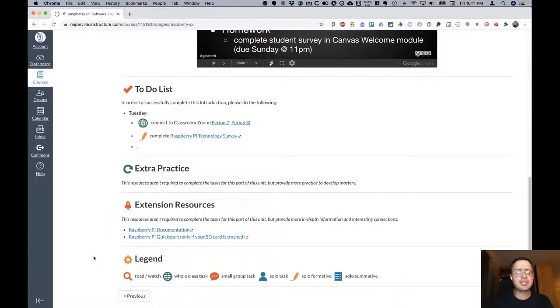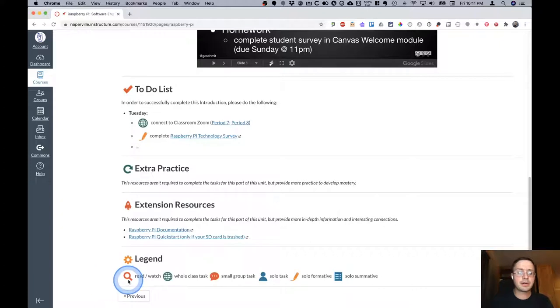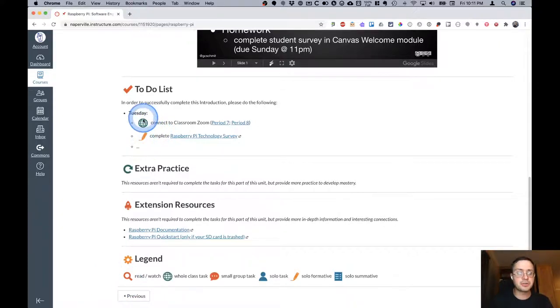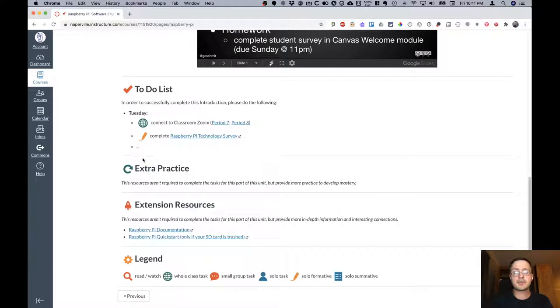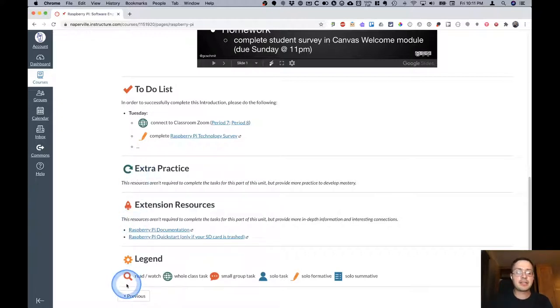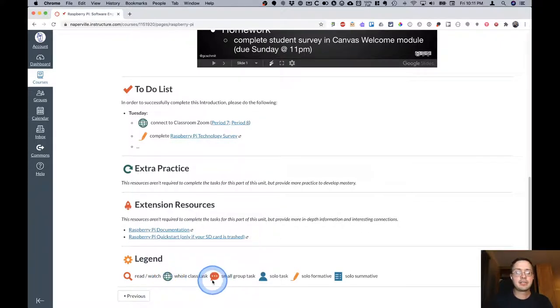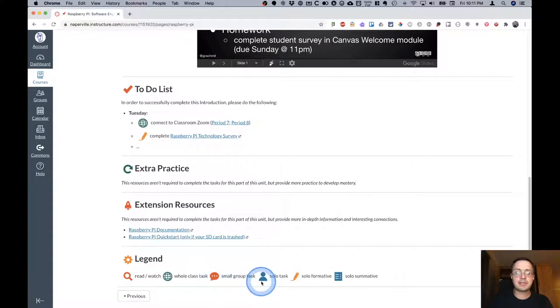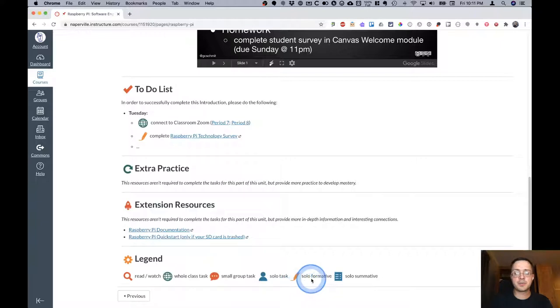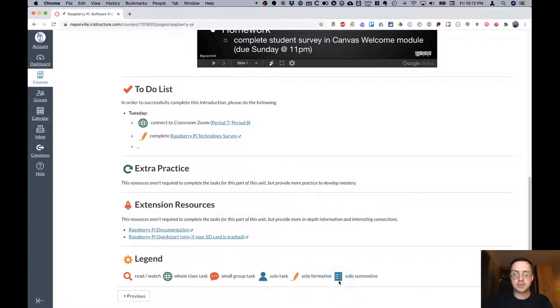At the bottom of each page I have a legend where I use different icons which you'll see in your to-do list to give you a context clue of what type of task that is. When you see the magnifying glass you know you're going to be reading or watching something. The globe tells you it's a whole class activity. The speech bubble is a small group activity. The person icon is for a solo activity. The pencil is an individual formative assessment and the checklist is an individual summative assessment.